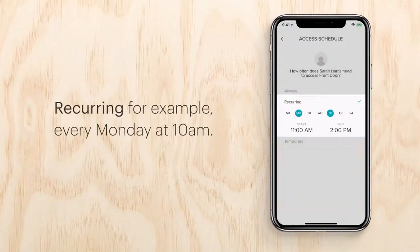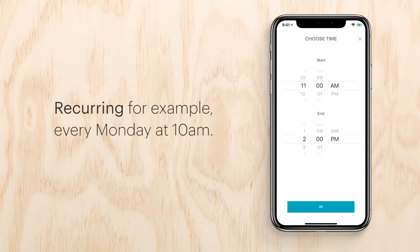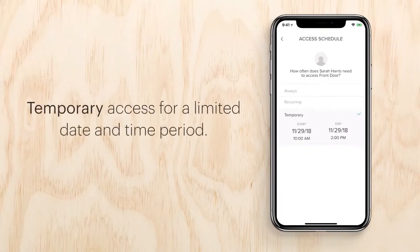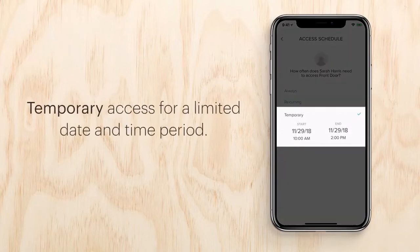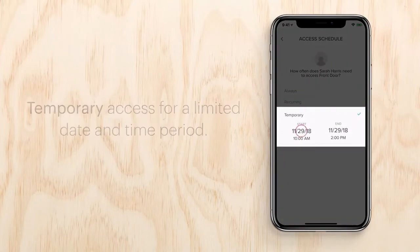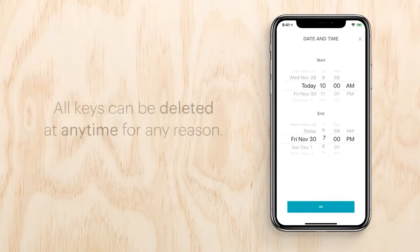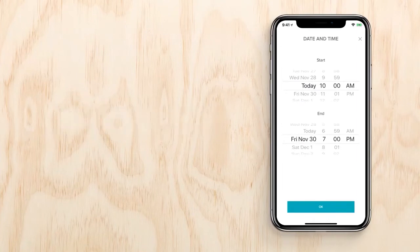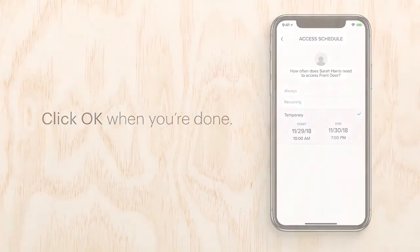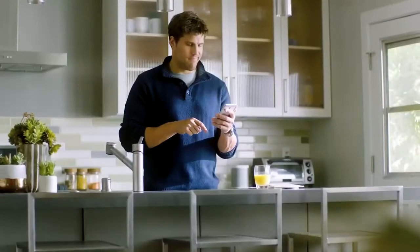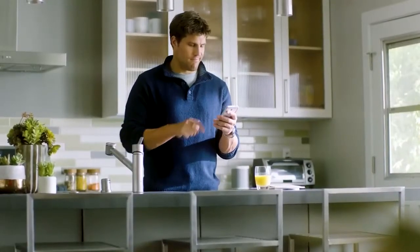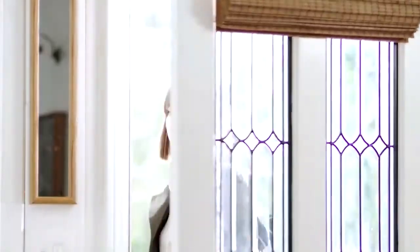Once you've created a virtual key for someone, you can set their access. You can choose always for unlimited access for kids and family members, recurring for someone like a service person — for example, every Monday at 10 a.m. — or set it for temporary access for a limited date and time period you choose. Once the set time ends, keys are automatically deleted so they can never be reused. All keys can be deleted at any time for any reason.